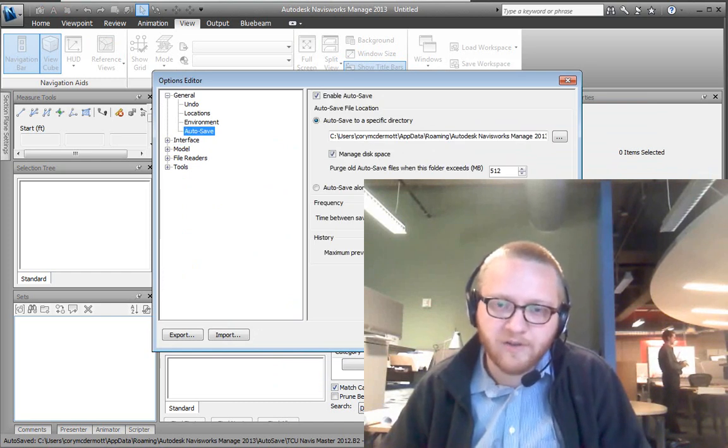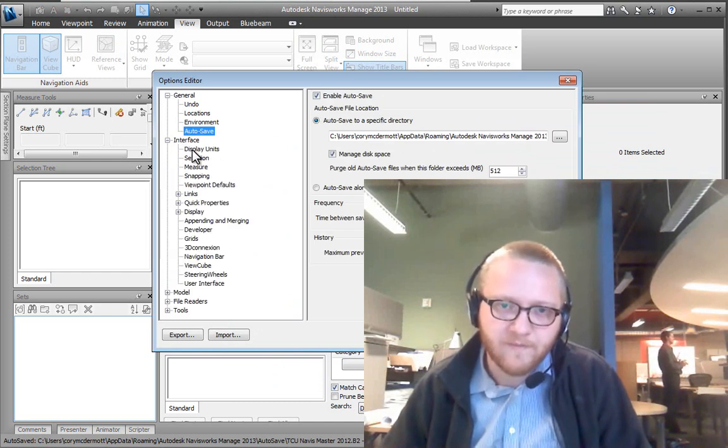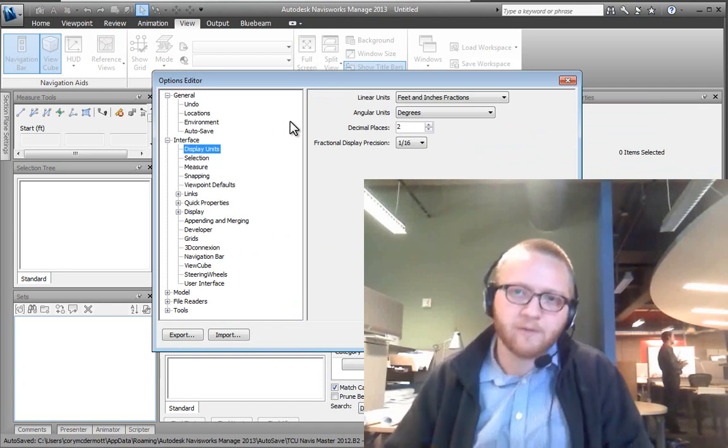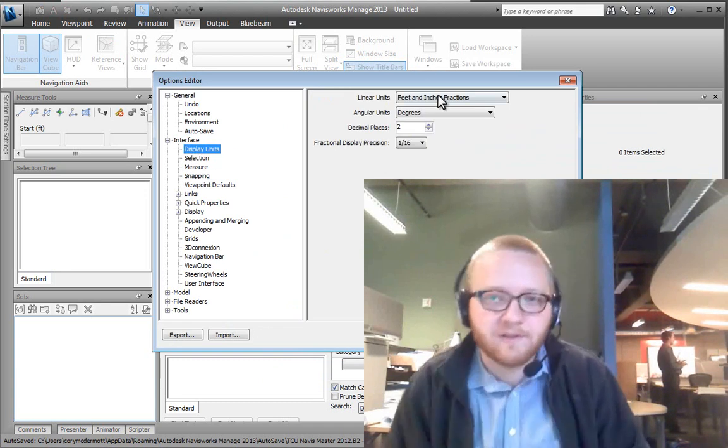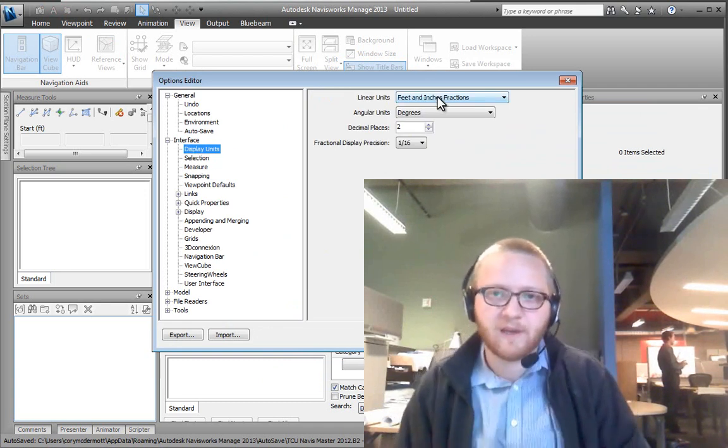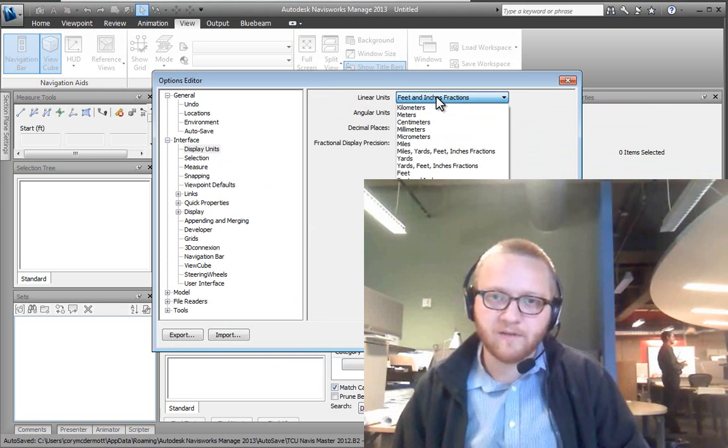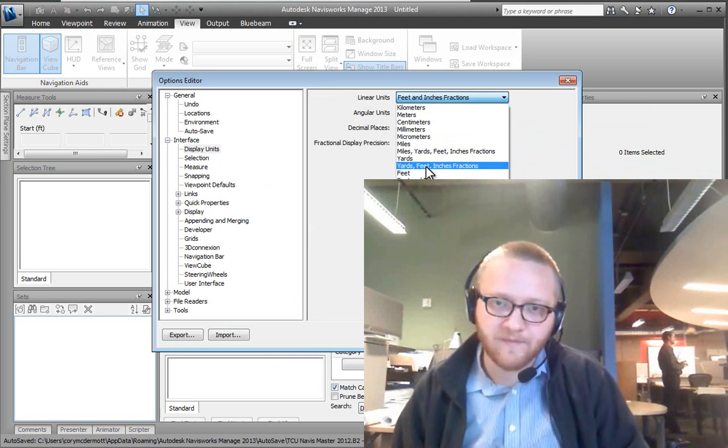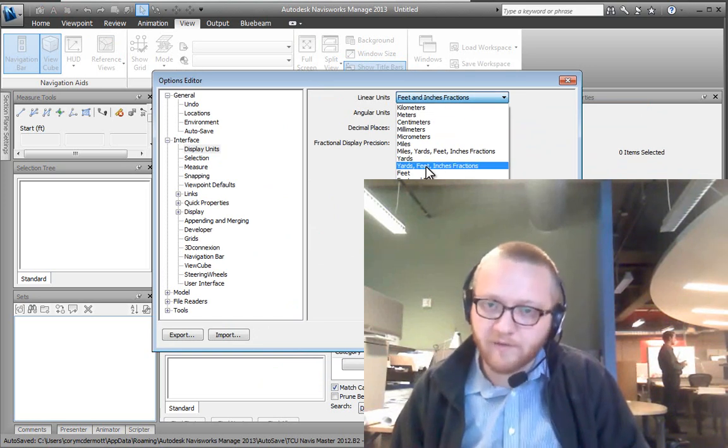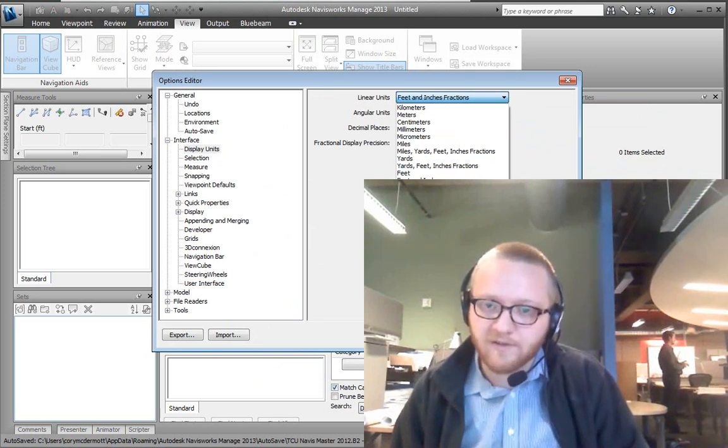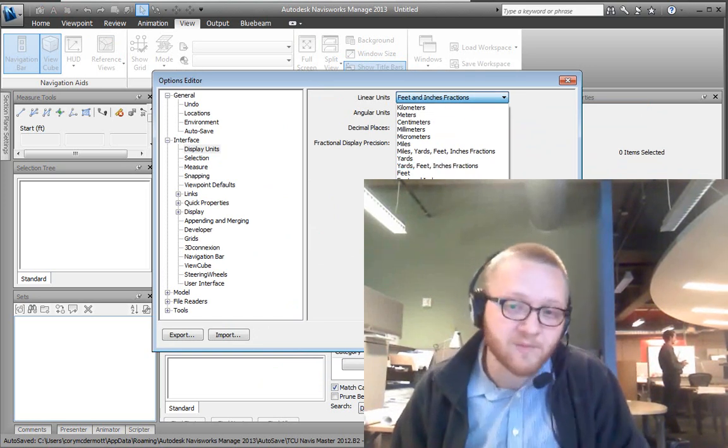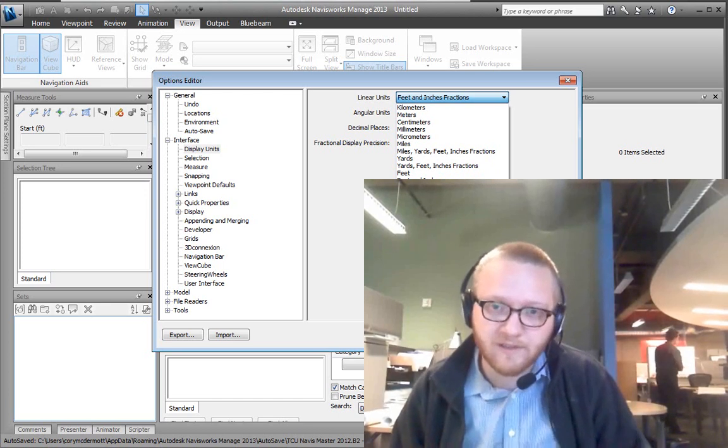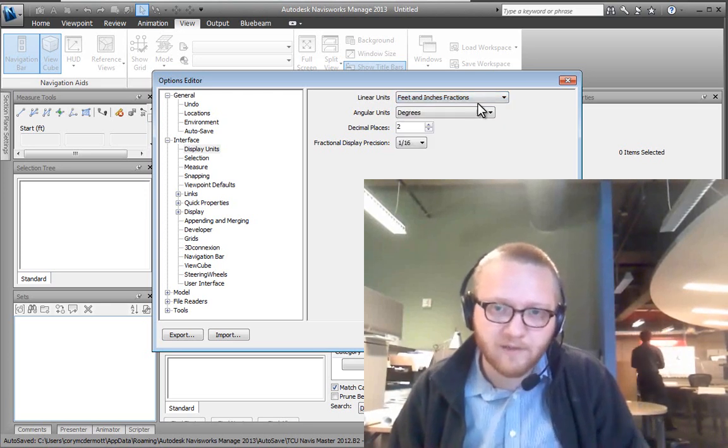So there's a few things that we need to check. One, here's your Autosave location. And then going to our Display Units, we need to make sure that you have Feet and Inch Fractions, not Yards Feet and Inches Fractions. Otherwise every measurement that you take will be in Yards first. Not real helpful.